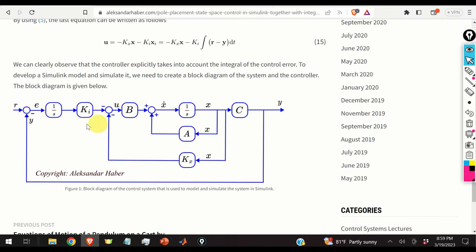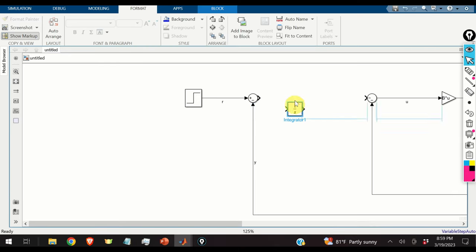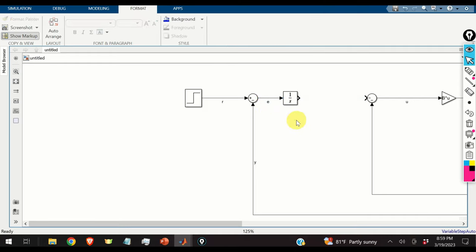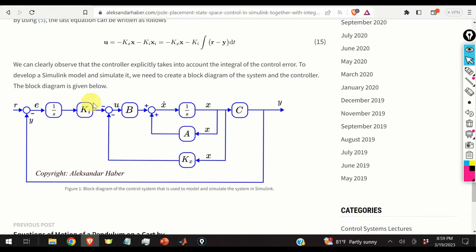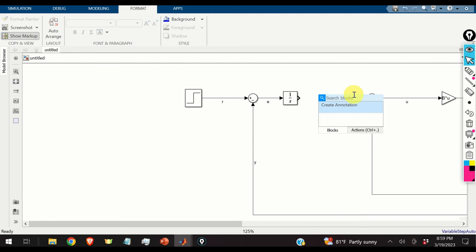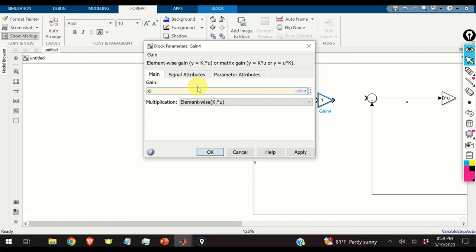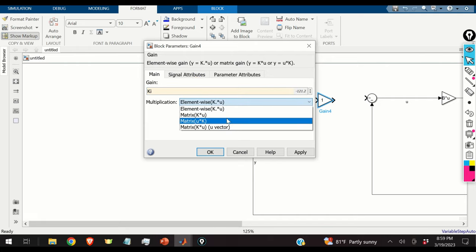We add an integrator block to integrate the error signal, naming that signal 'error'. Finally, we add a gain block with value Ki and matrix multiplication to complete the integral control term.